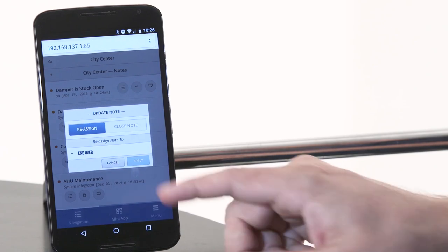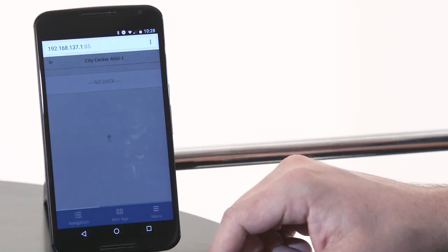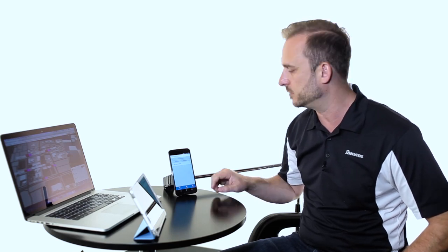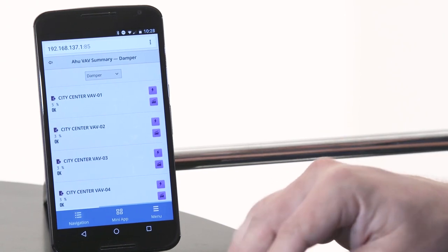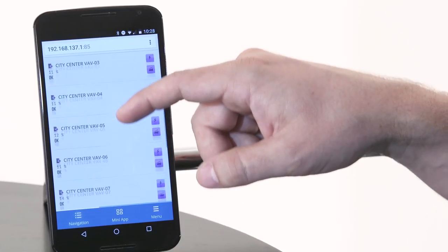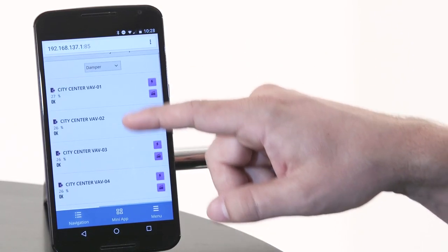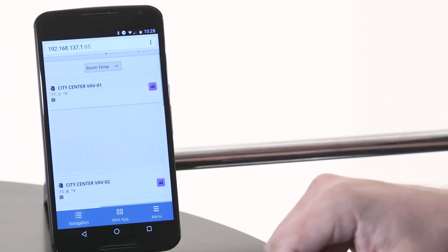Now we're at City Center VAV1 and we want to look at summaries. In the smart menu I could click on the summary mini app. The mini app will come up and it'll actually find all the summaries for that air handler. This particular summary is the VAV summary. As I click on it, it uses tags and finds all the VAVs associated with that particular air handler. I could navigate and look at all the VAV boxes. Let's change to the room temperature — now we're looking at the room temperature and I can look at my history.